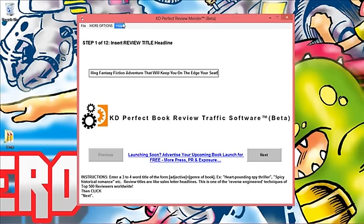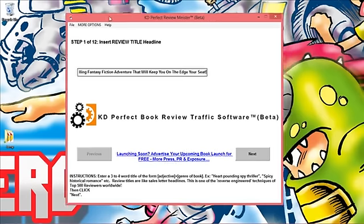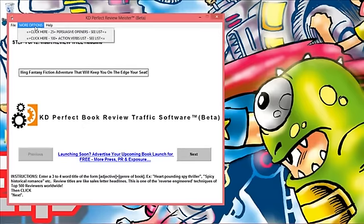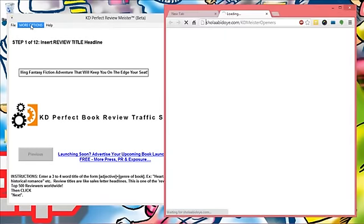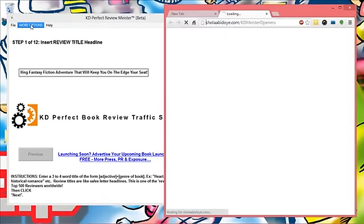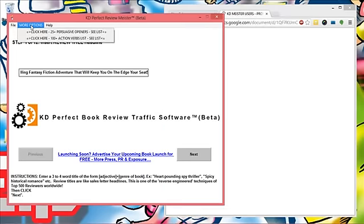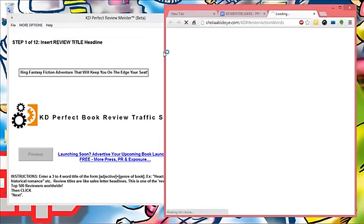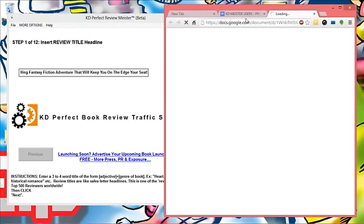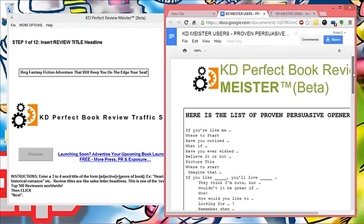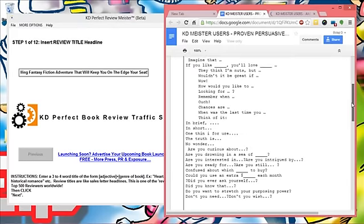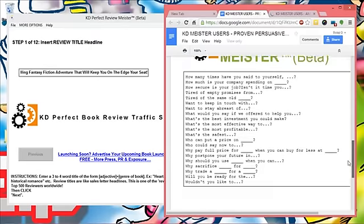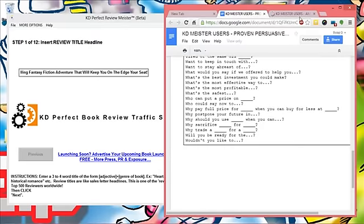Now we've put another major trick in here as well - we actually have created a couple of swipe files for you. If you click on 'more options' at the top you can select '25 persuasive openers.' We have a swipe file so if you're stumped for word ideas you can use that. We also have one that says '100+ action verbs list.' Feel free to leverage that at any time.